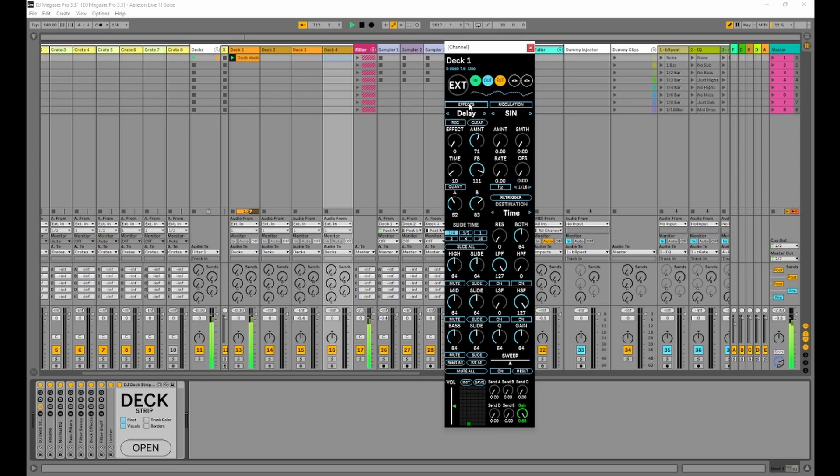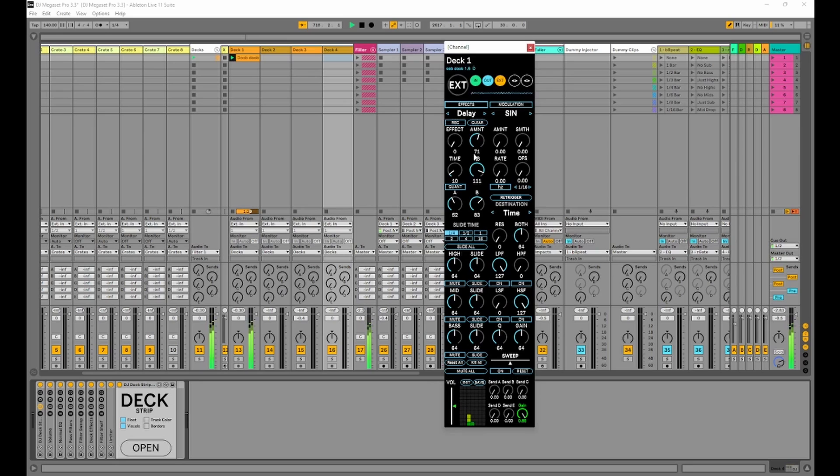Just repeating something cool that I'd figured out with the effects over and over. The LFO section is good if you want a fixed shape to move particular parameters. But I find this way is a lot more efficient in a live situation.